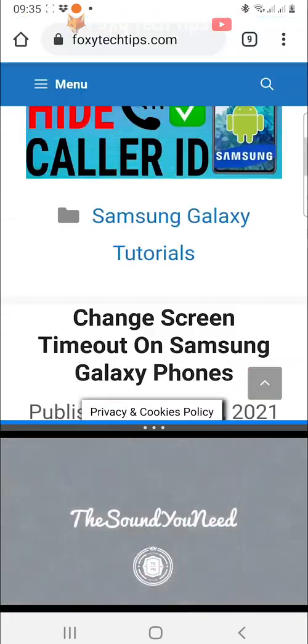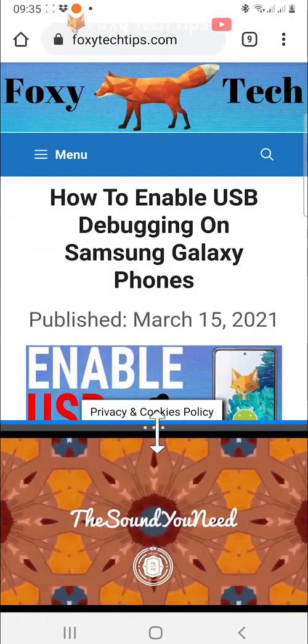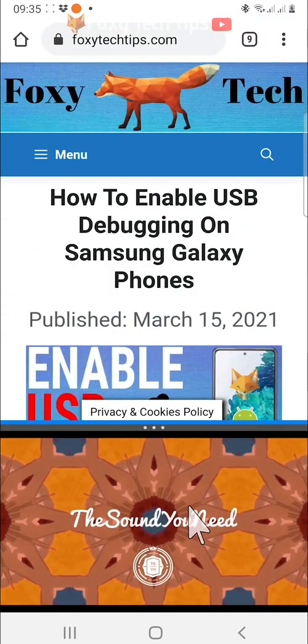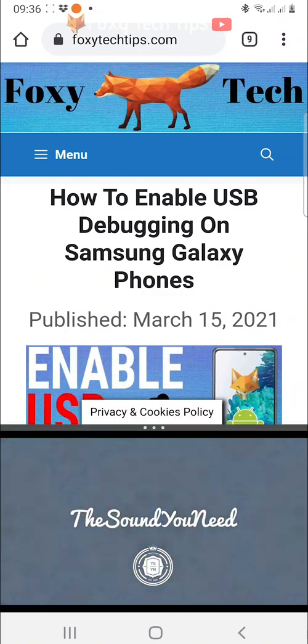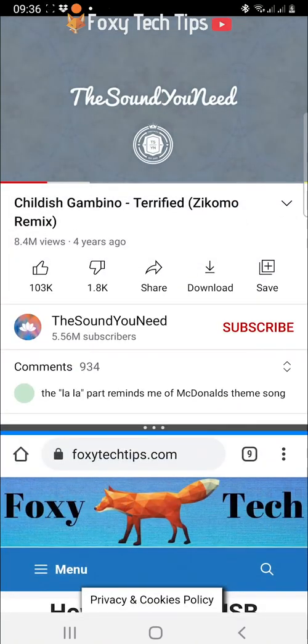You can tap on the bar in the middle and then tap the arrows button to switch which app is on the top.